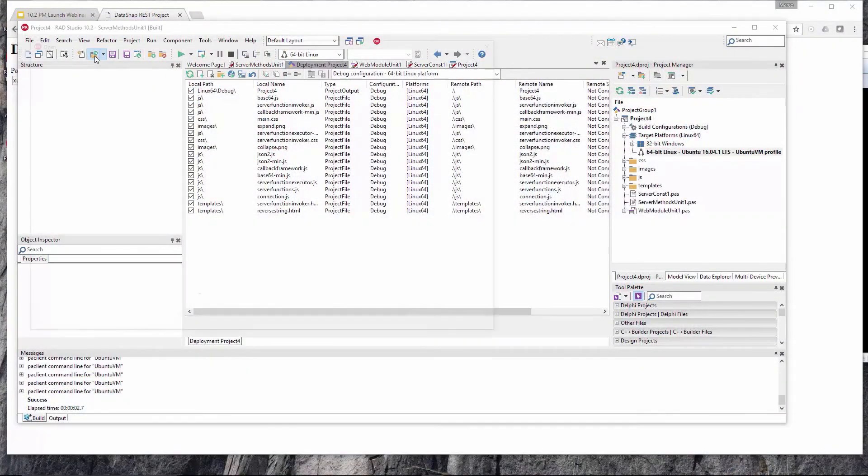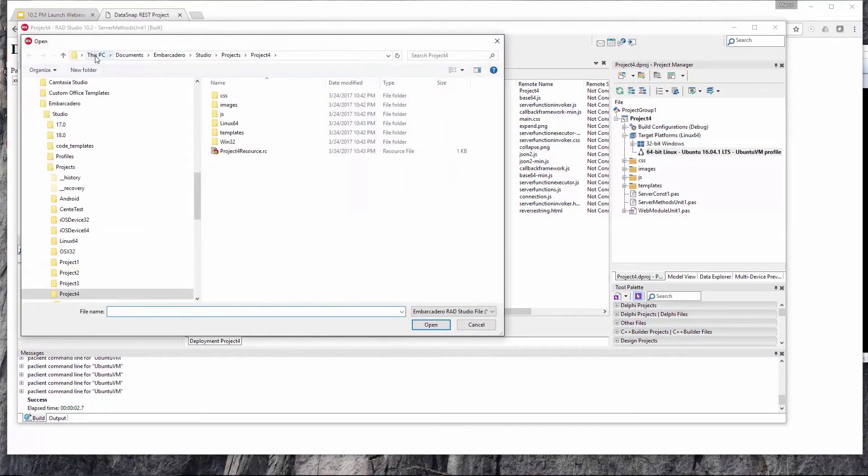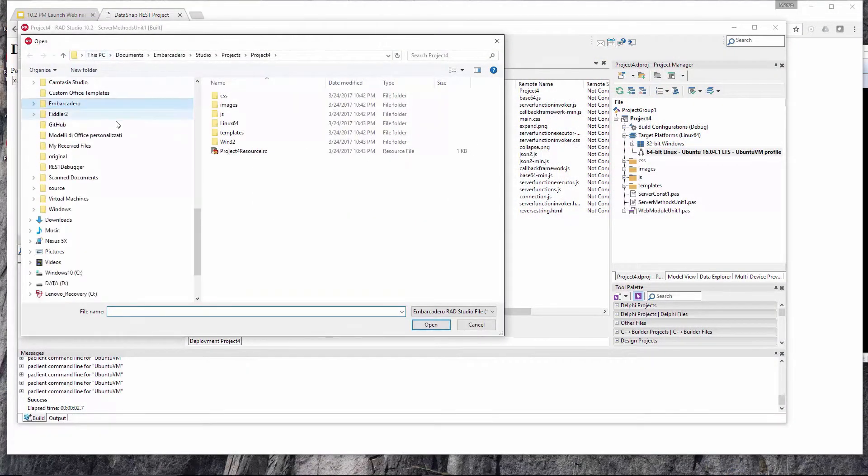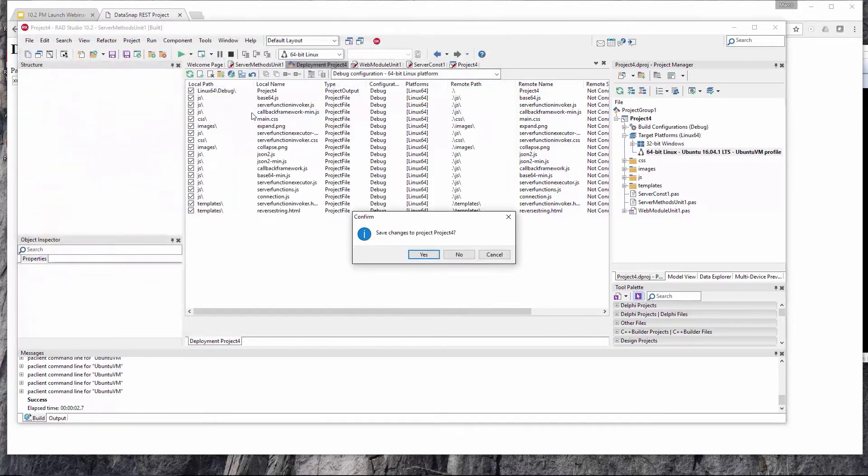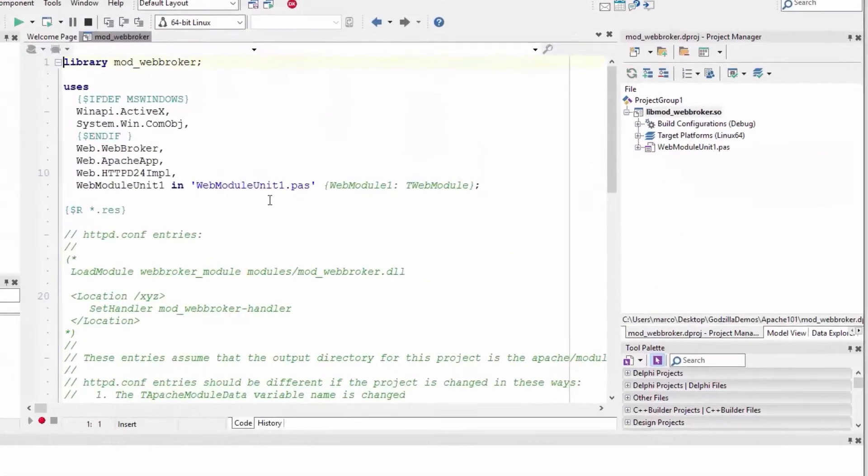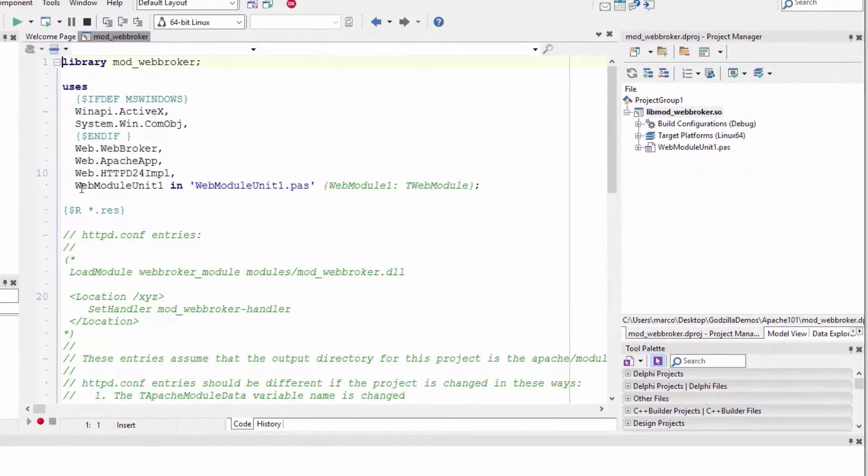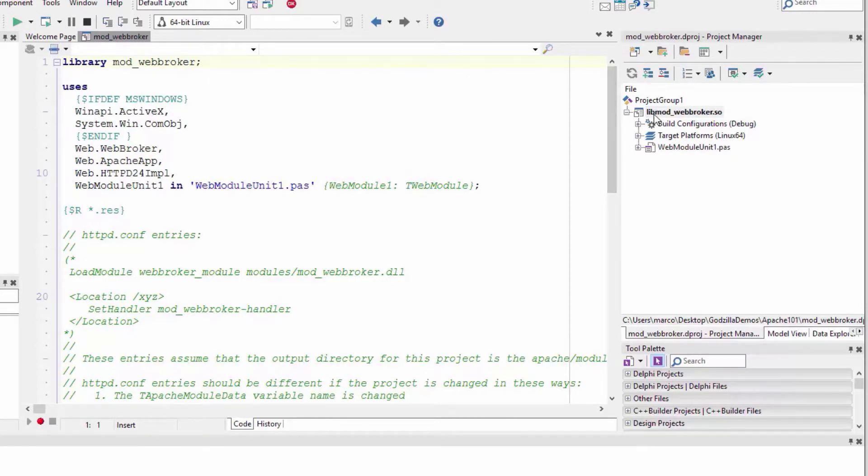I'm going to open an existing project. This is my Apache module. I just followed the steps and built an Apache module, and the Apache module generates a lib mod web worker.